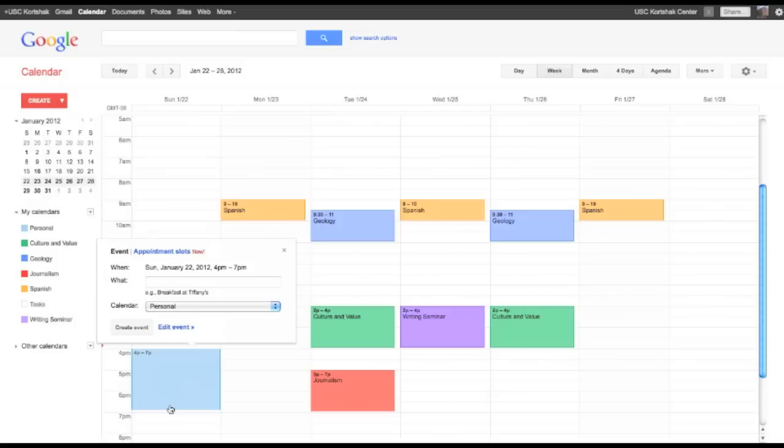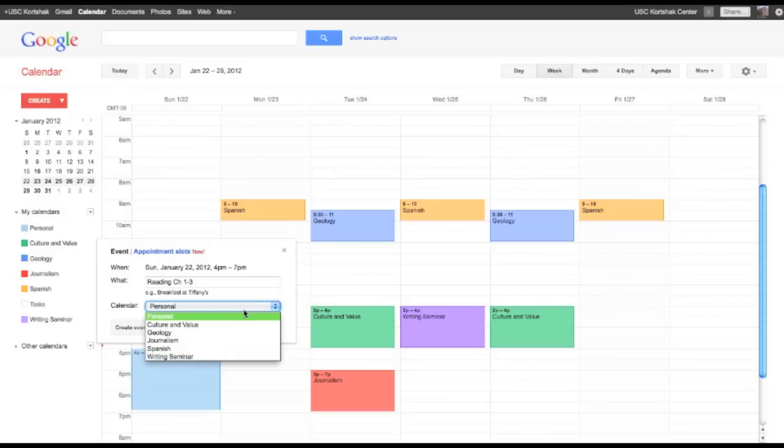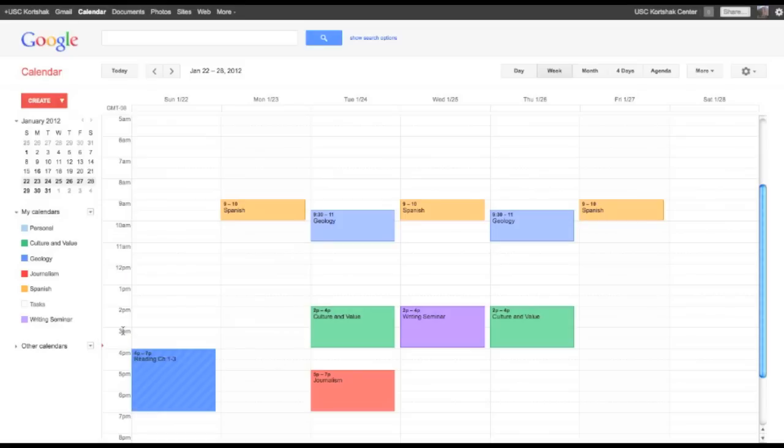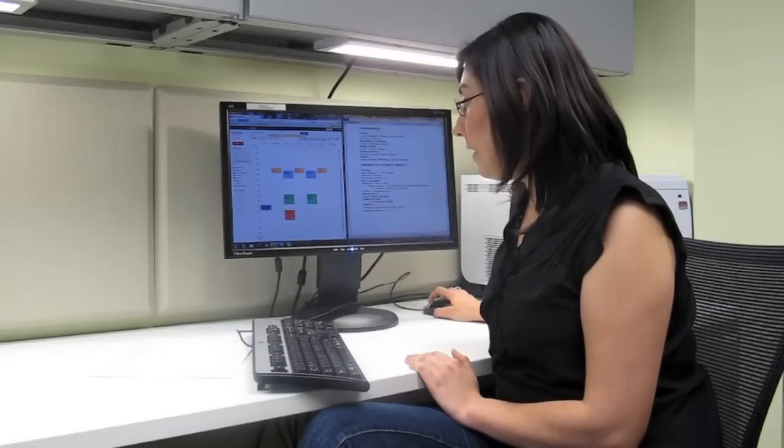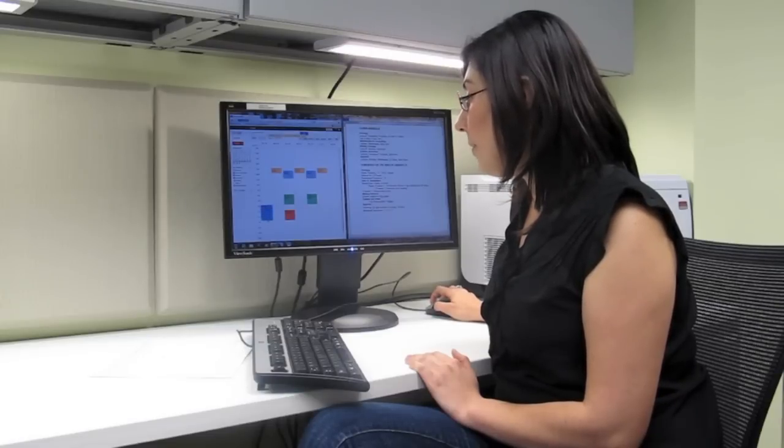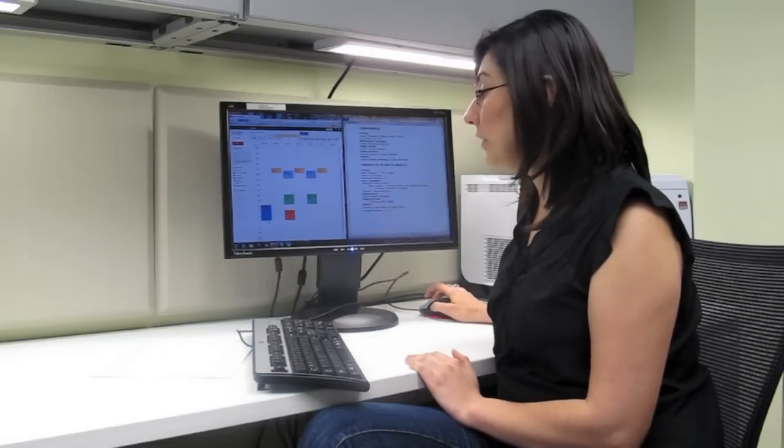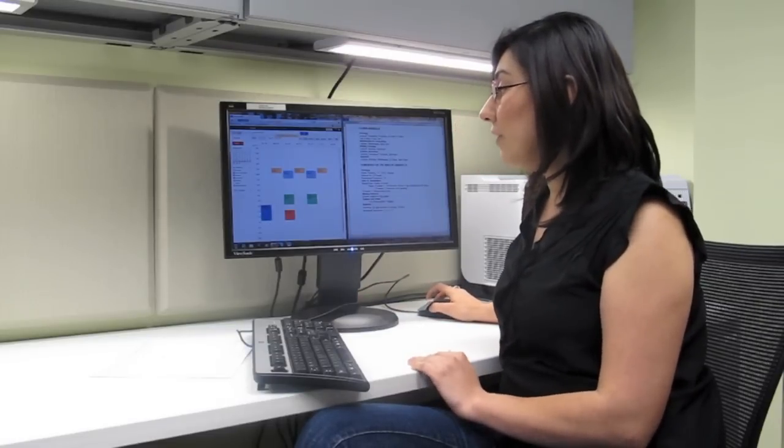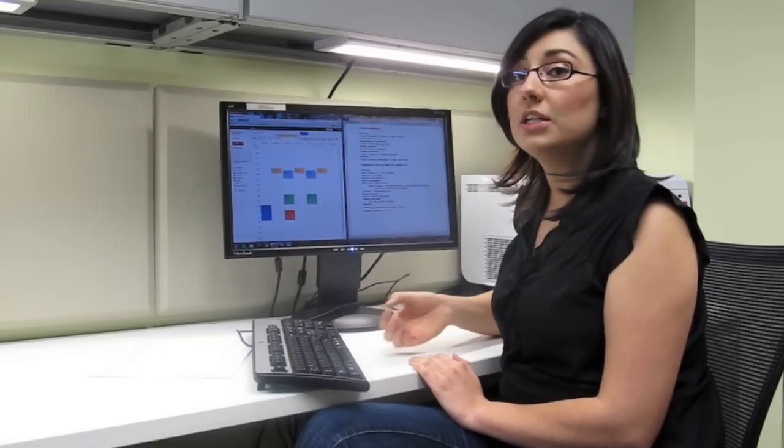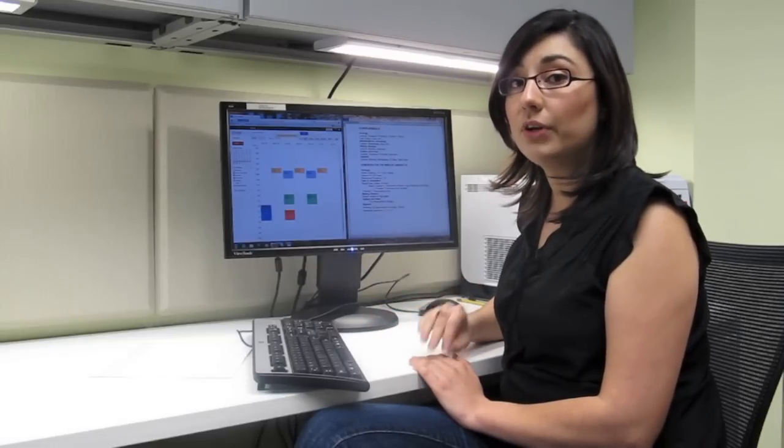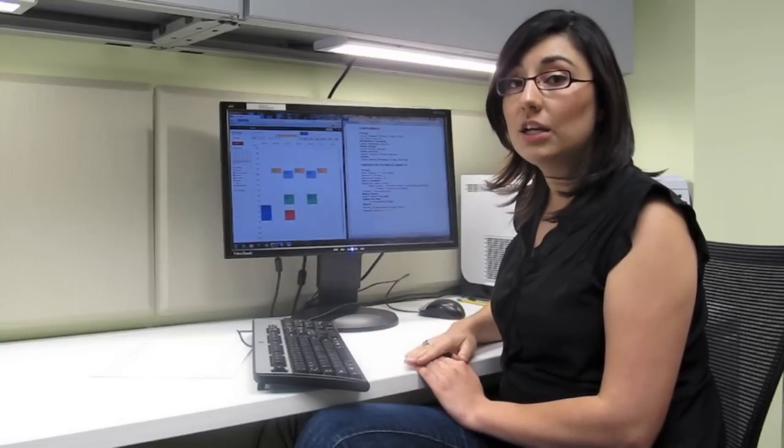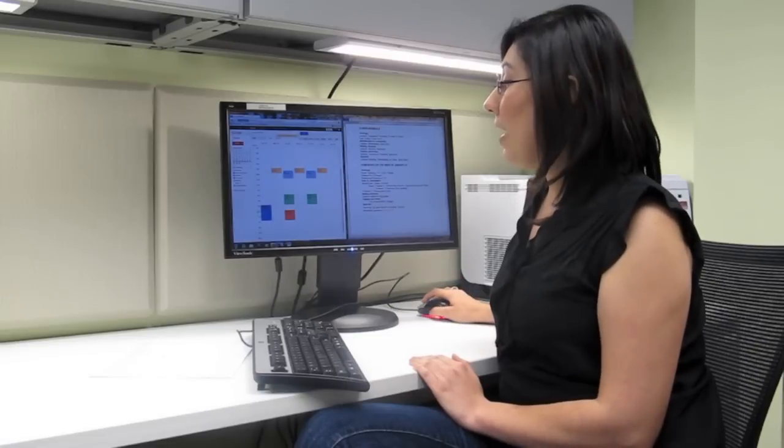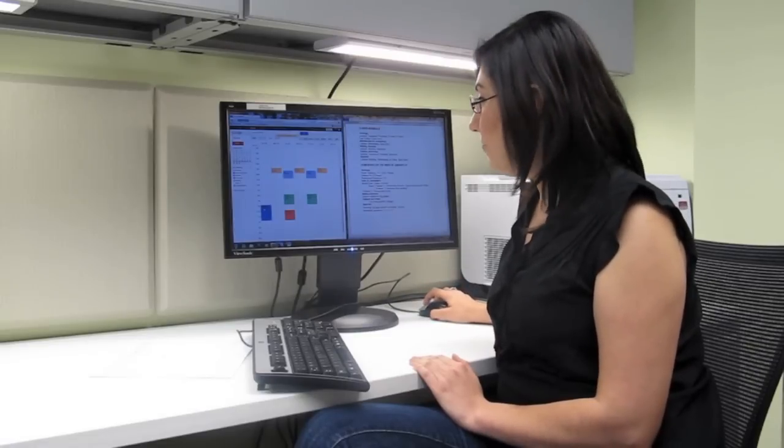And 4 o'clock works for me. So I'm going to say reading chapters 1 through 3. And I'm going to switch it to my geology calendar and I will create the event. And now I'm going to drag it so it is scheduled in there from 4 to 7 o'clock. And during that time, I know that I have to schedule in short breaks and be an active reader and take notes and highlight. So I have that scheduled in first.